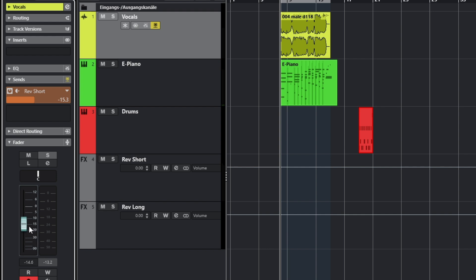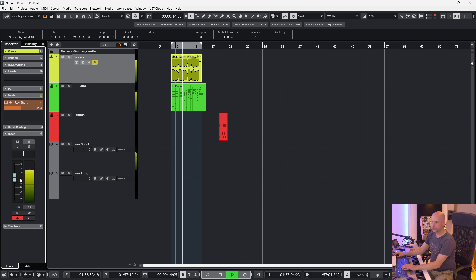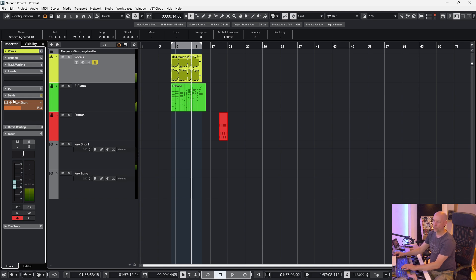At post-fader, the signal goes to the fader and then to the send — so the send depends on the fader. For example, if the vocals are too loud and you want to turn them down, you change not just the volume of the fader but the volume of the send too. But when we set this to pre-fader, it's independent of the fader.